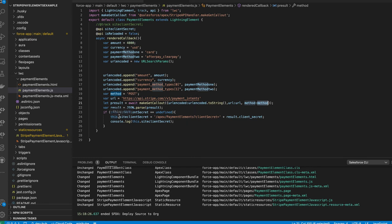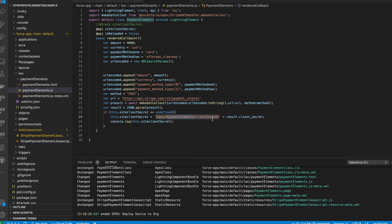And then we tell it what page we actually want to load. So, we're actually calling the payment elements Visualforce page, and then we're passing in the client secret as URL parameter. You could modify this or pass it in other ways. This is just a very simple way to do it in a demo.